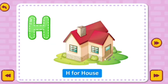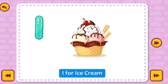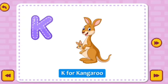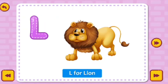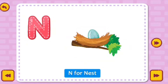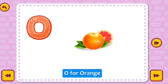H for House. I for Ice Cream. J for Jellyfish. K for Kangaroo. L for Lion. M for Mango. N for Nest. O for Orange.